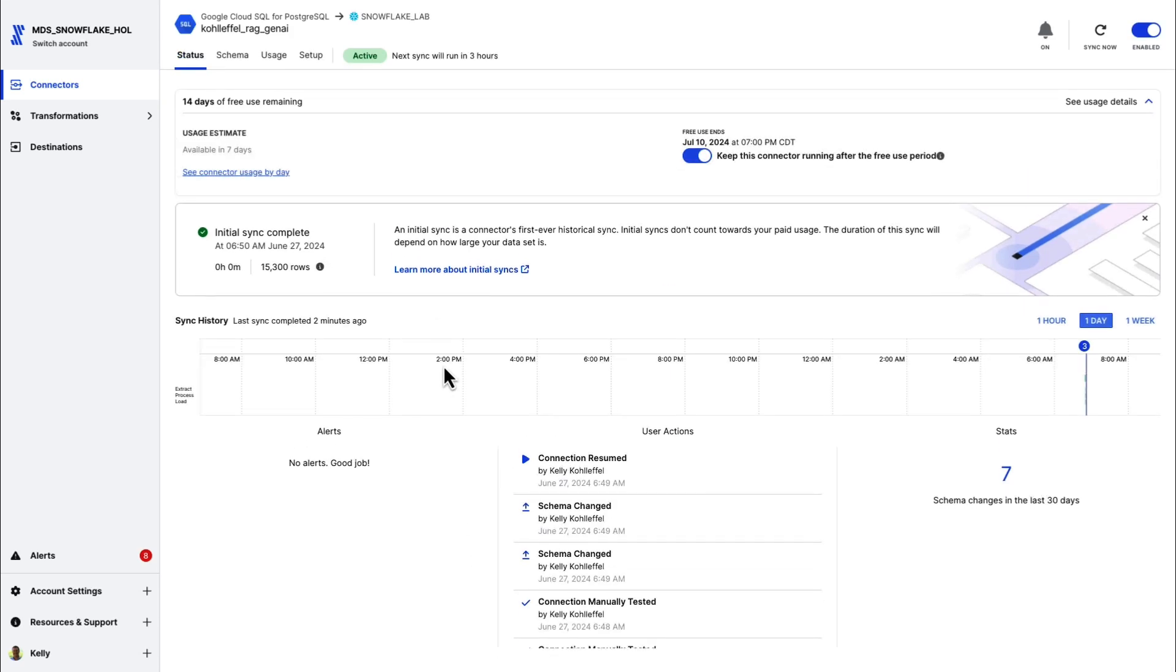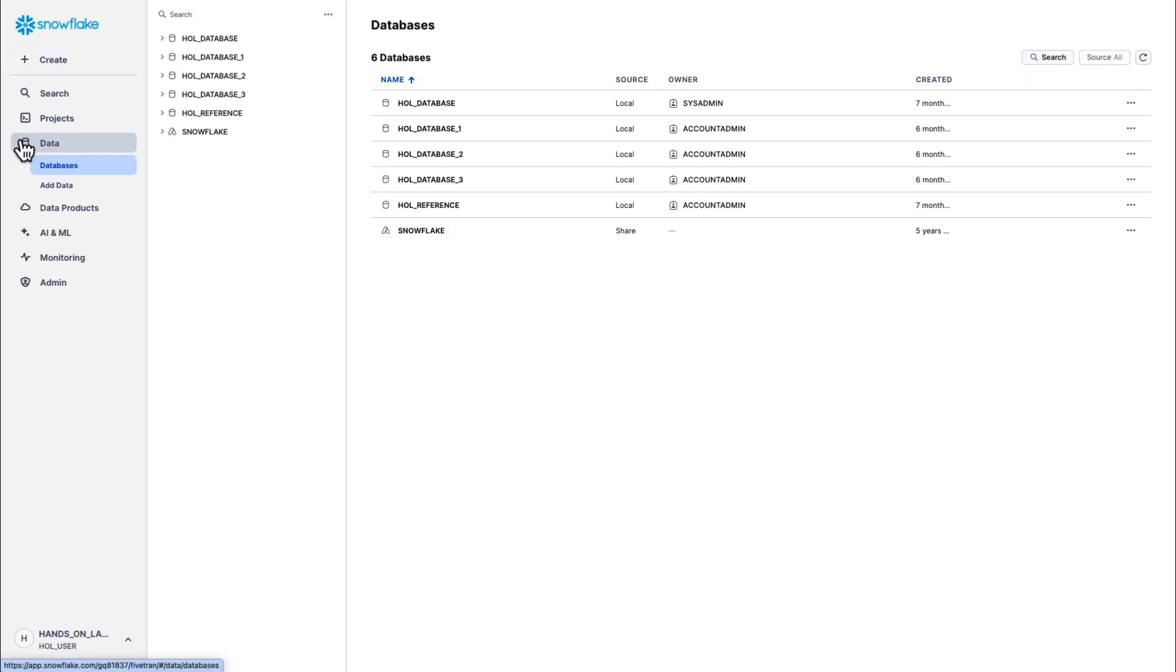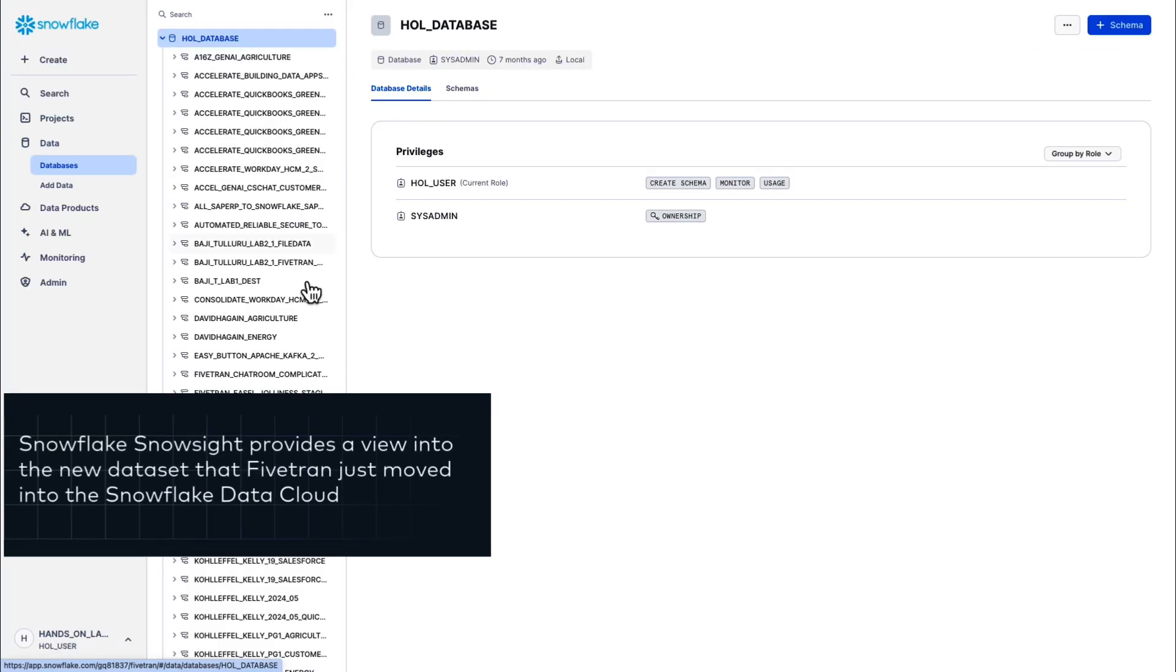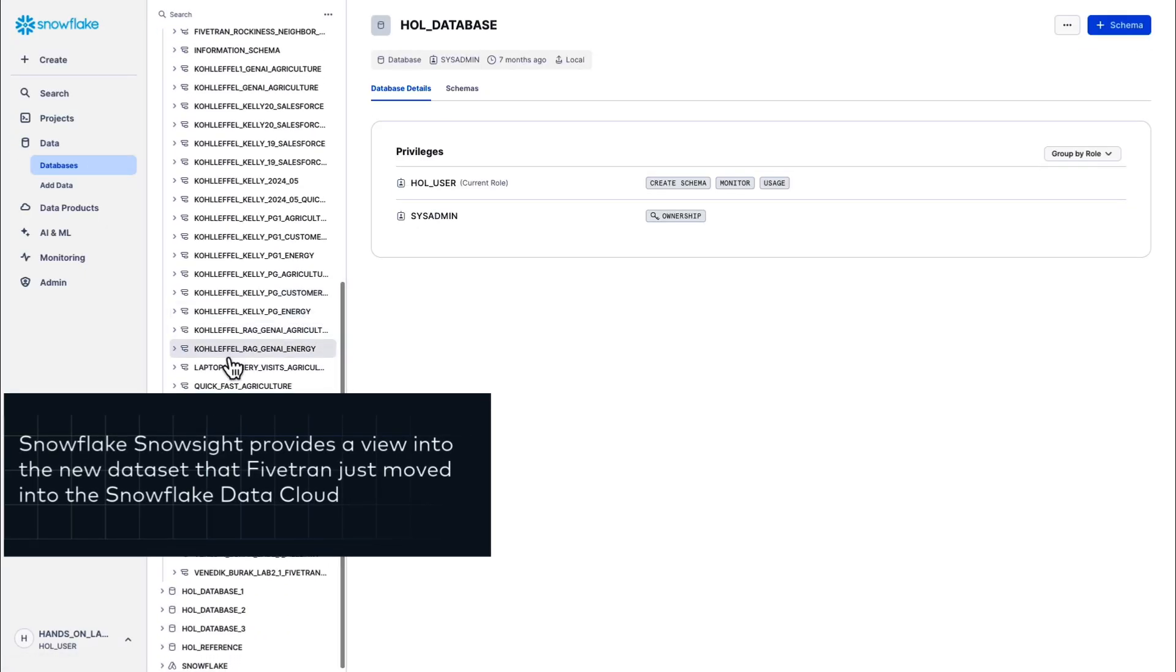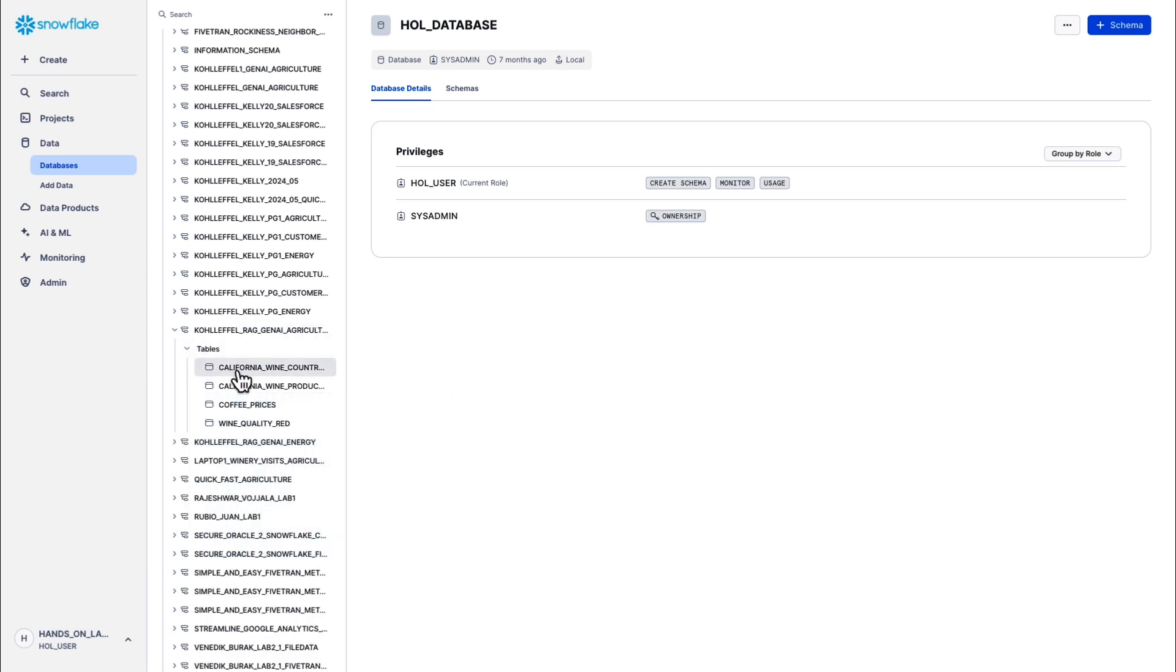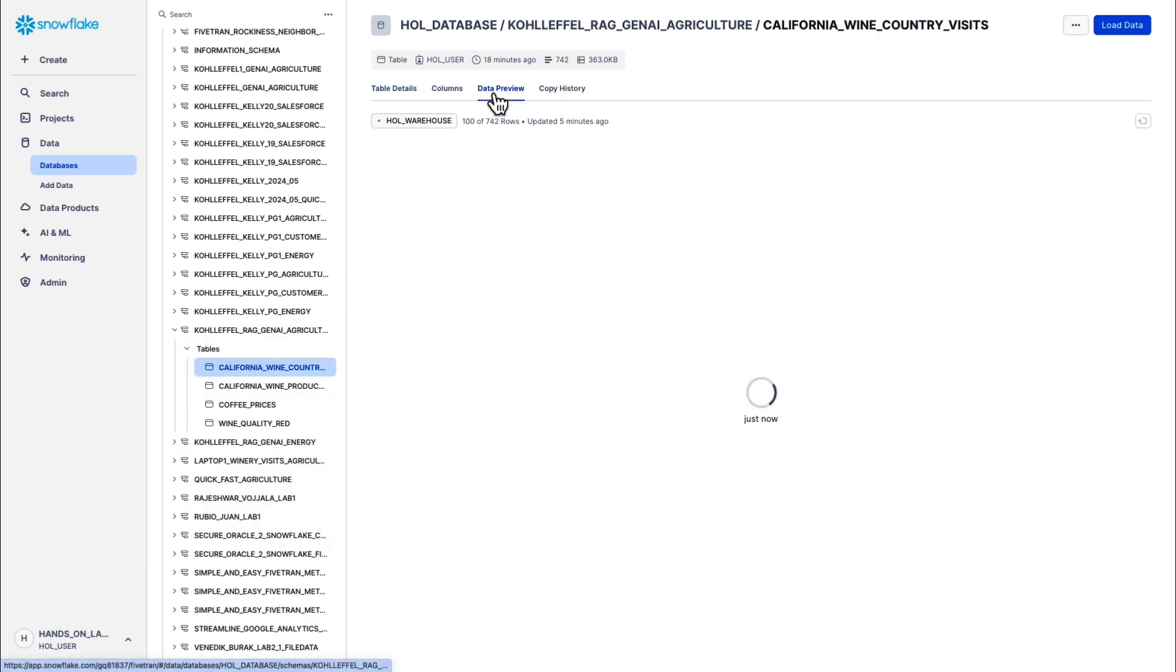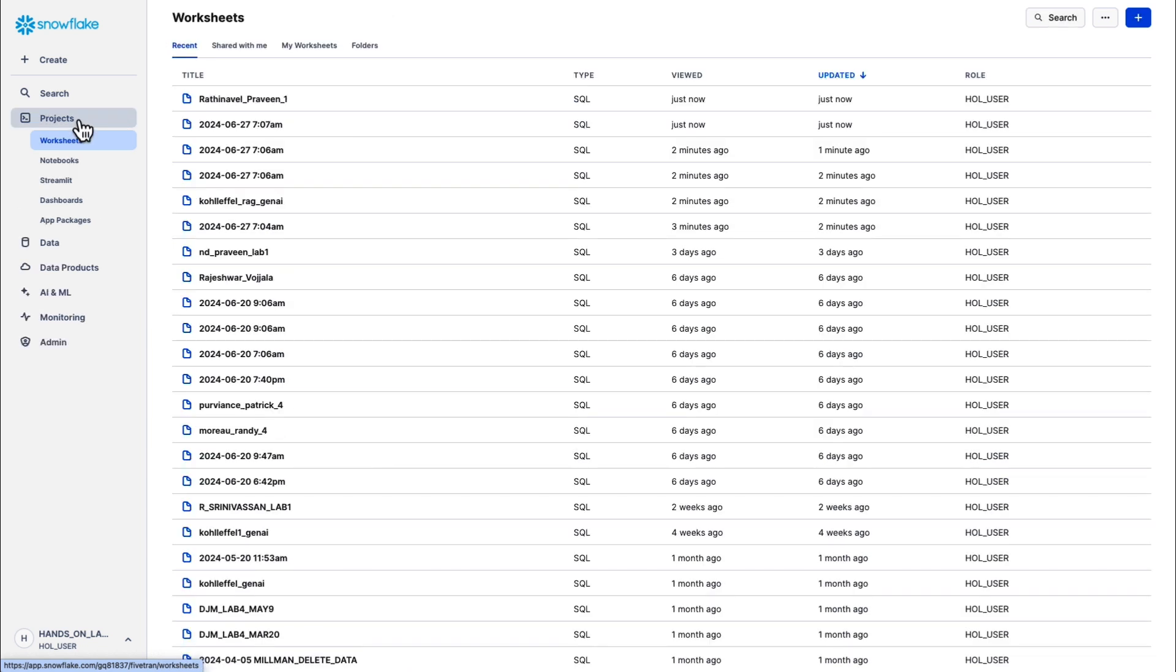So our data set, yeah, the initial sync is complete, a little over 15,000 rows, not a huge data set. Now that Fivetran's moved our data into the Snowflake data cloud, let's go take a look at it. There is that new schema that Fivetran created. Remember, you've got 100% schema creation and schema management with Fivetran. There's some of the new columns in that California wine country visits table.